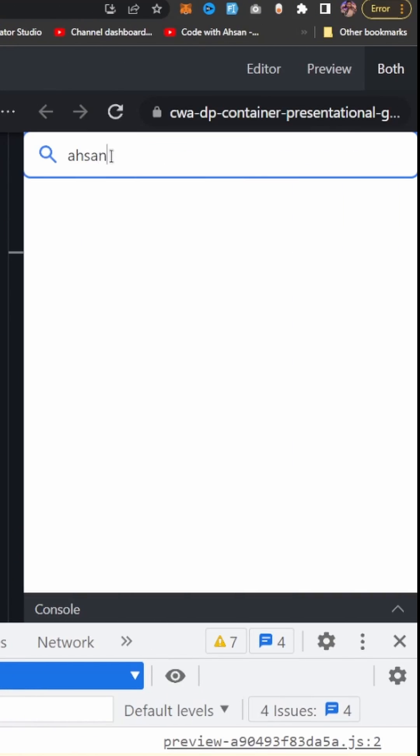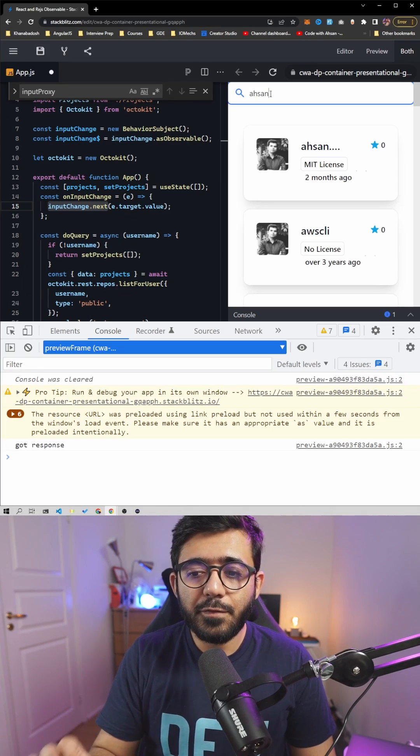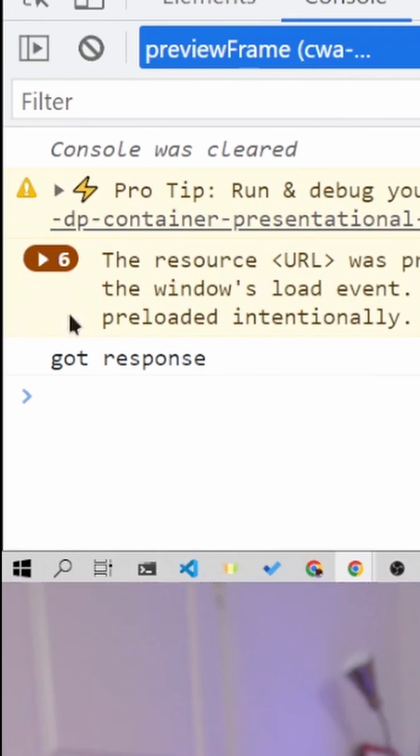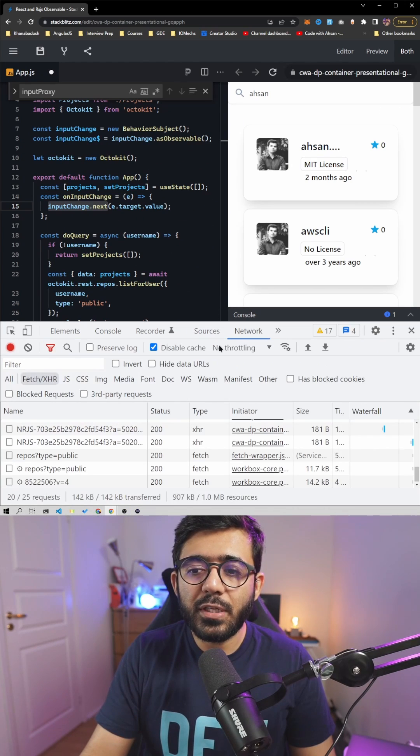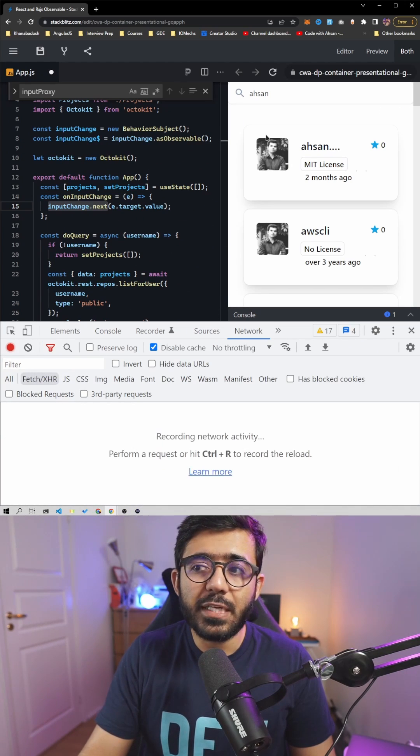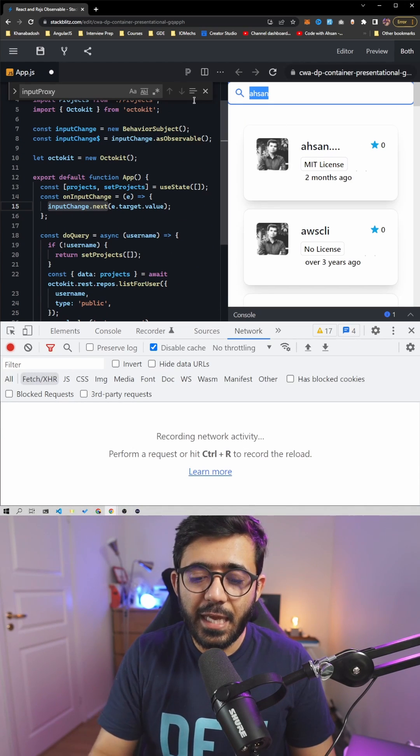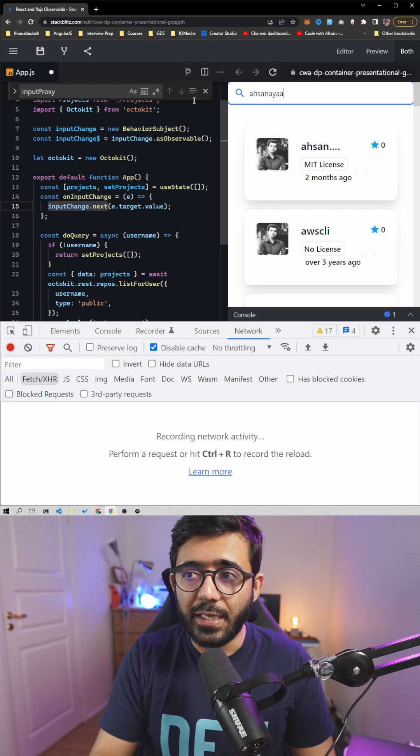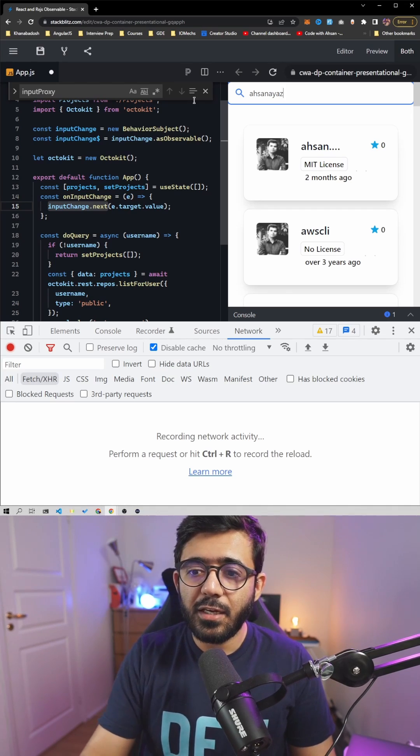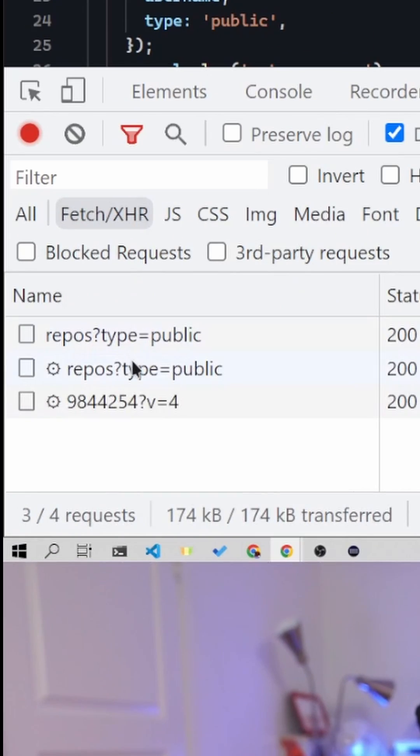Typing 'ahsan', you see that after waiting, it only got this once because there's only one network call sent. I'm going to try this again - 'ahsan ayac' - and here we got only one call being sent.